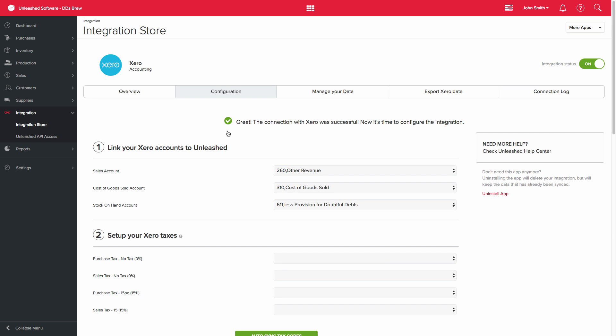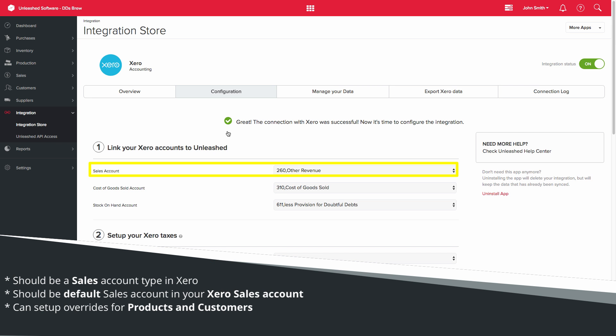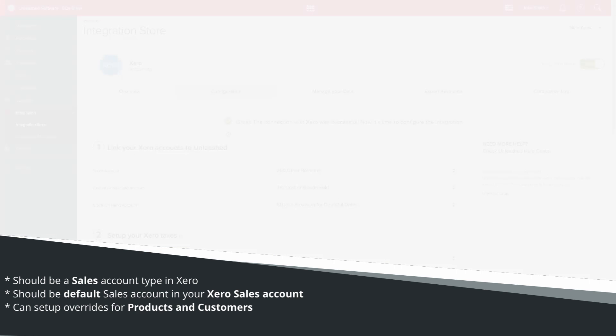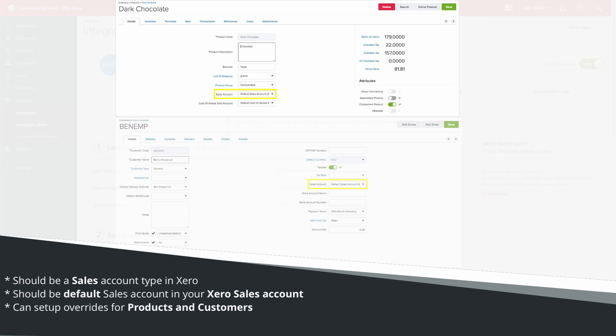The next step is to assign your Xero chart of accounts. The sales account selection should be the default sales account in your Xero profit and loss. All completed sales orders and sales credits in Unleashed will have the transaction lines coded to the Xero sales account. You will, however, be able to set up overrides on your products and customers.